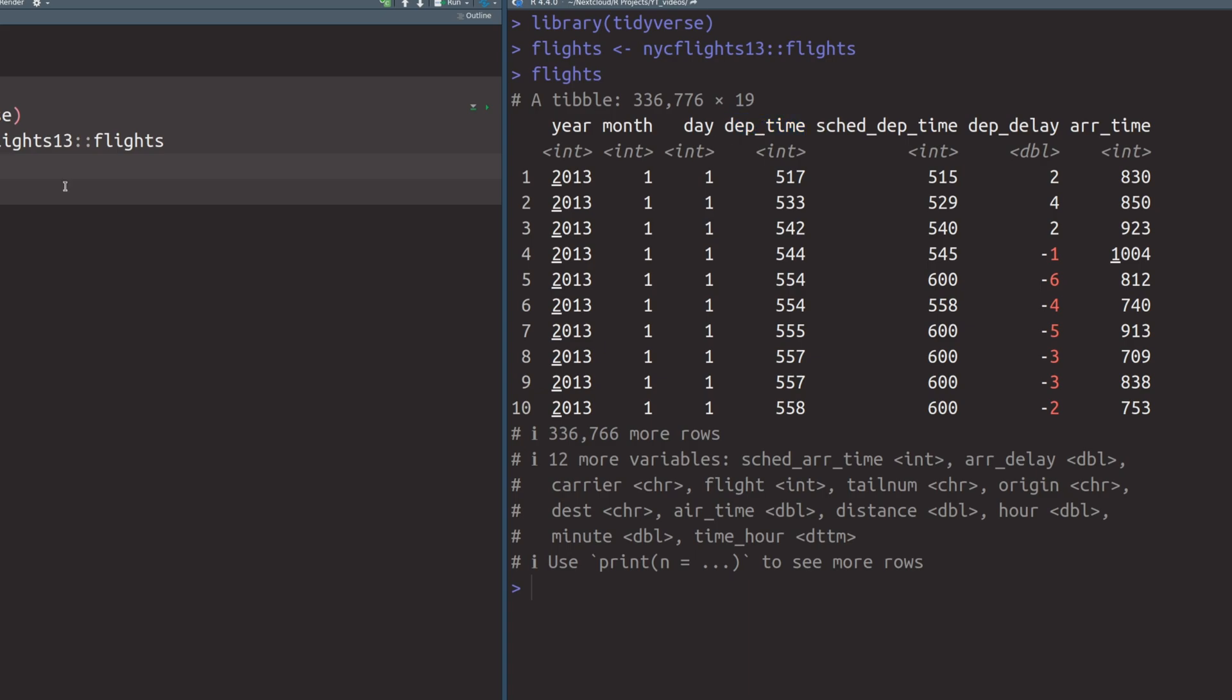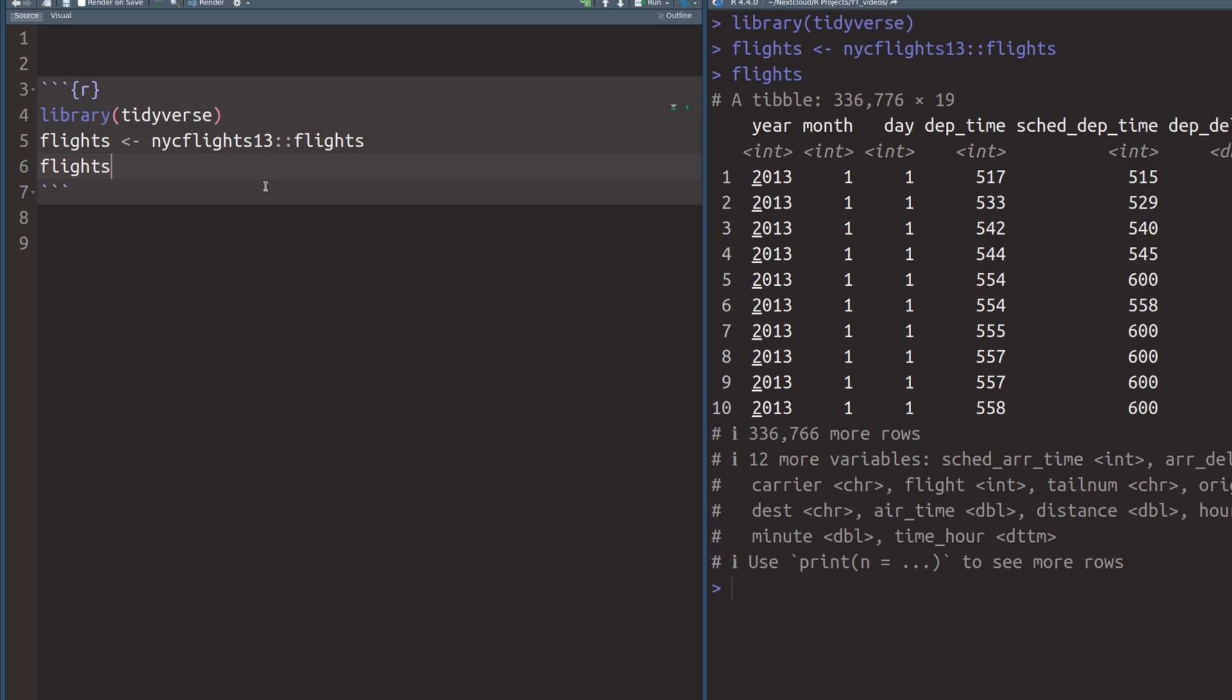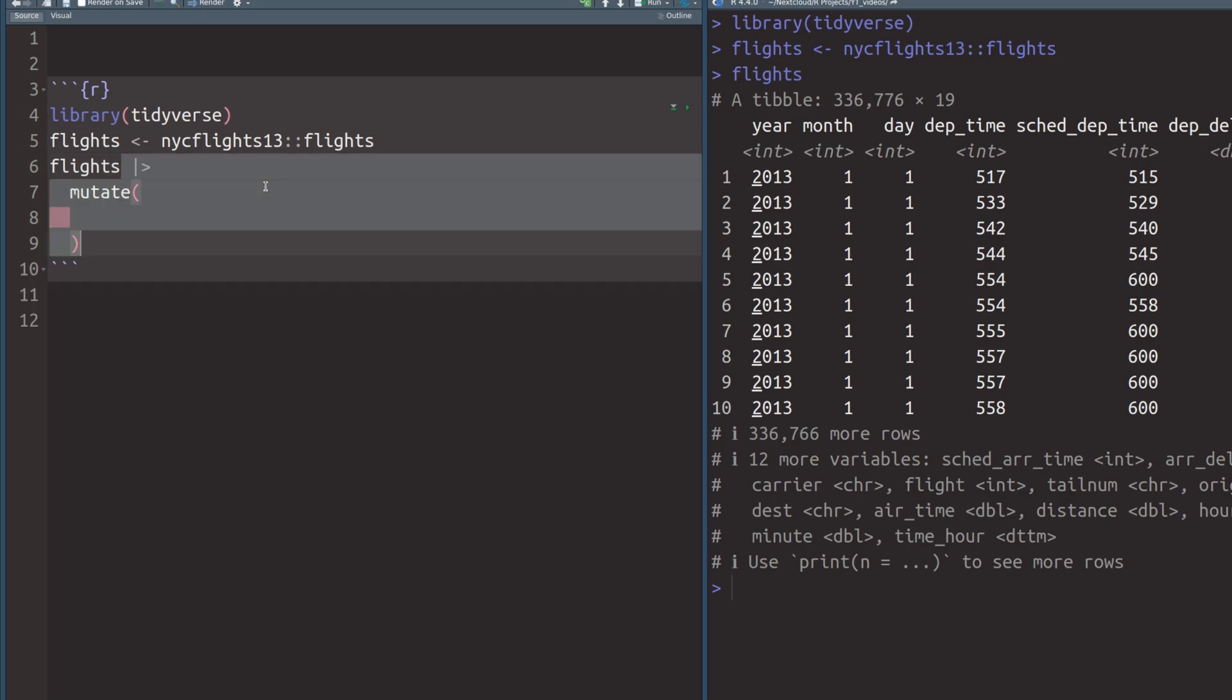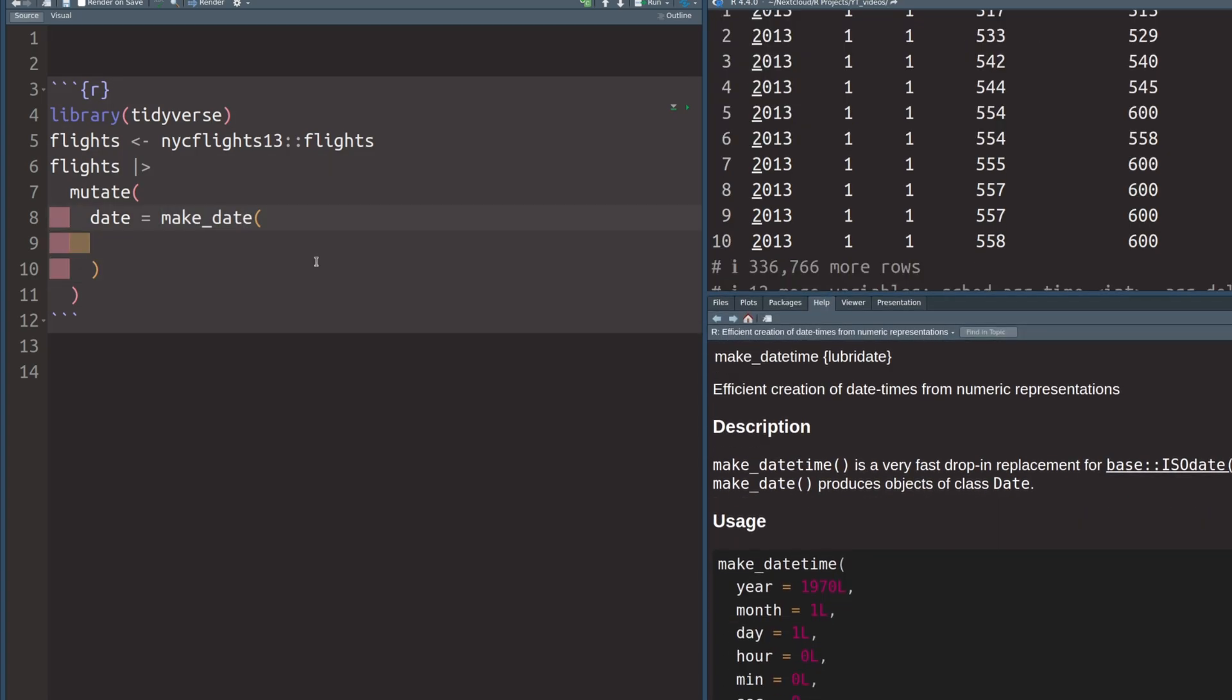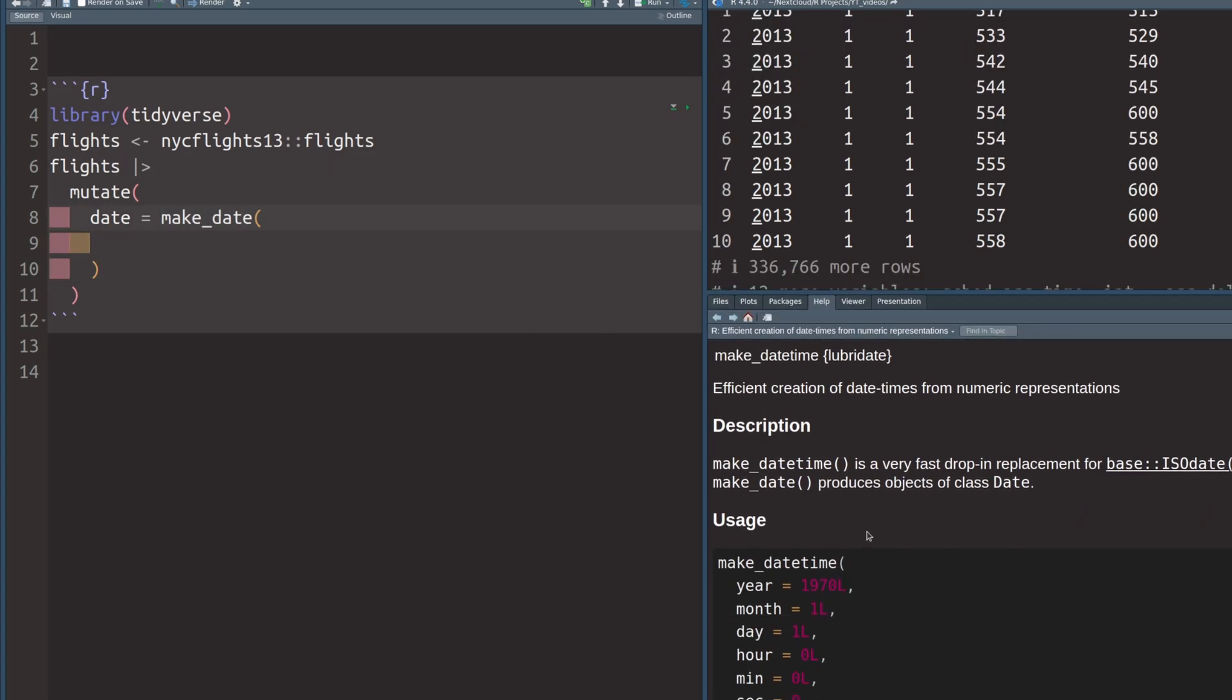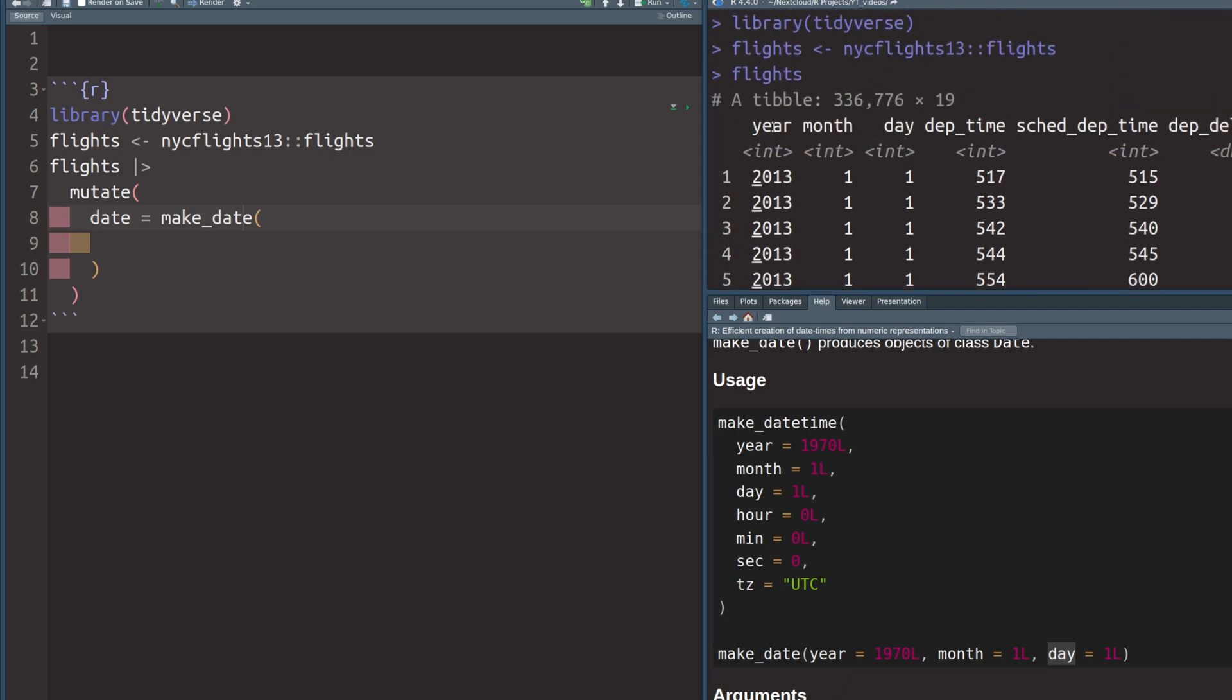So let us calculate how many flights were scheduled on a given day. And we can do that by passing our data set to mutate, where we calculate a new date column using the make_date function from the lubridate package, which is part of the tidyverse. And if we look into the documentation of this function, we do see here that it's similar to make_datetime. But make_date has only three arguments, namely year, month and day.